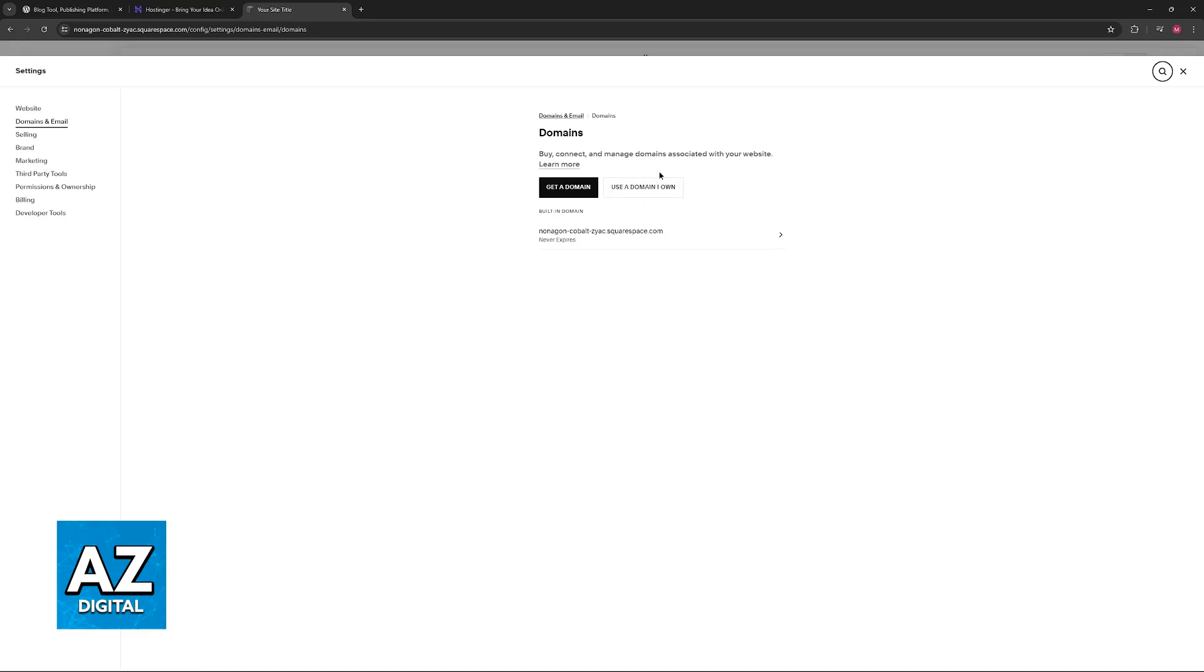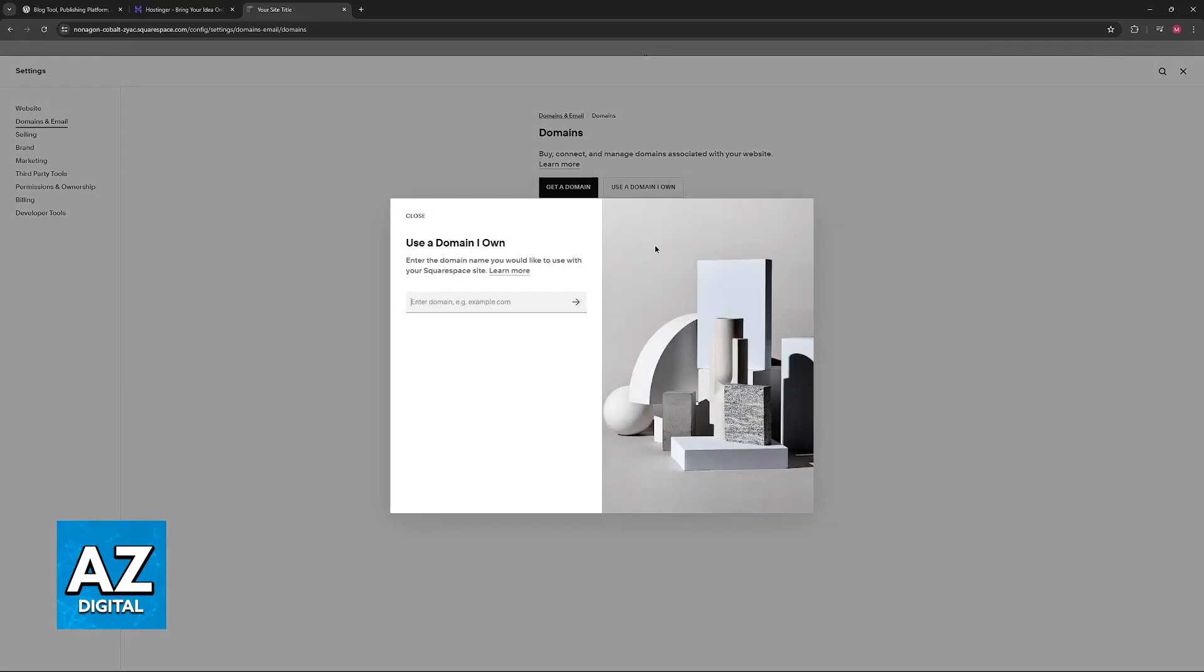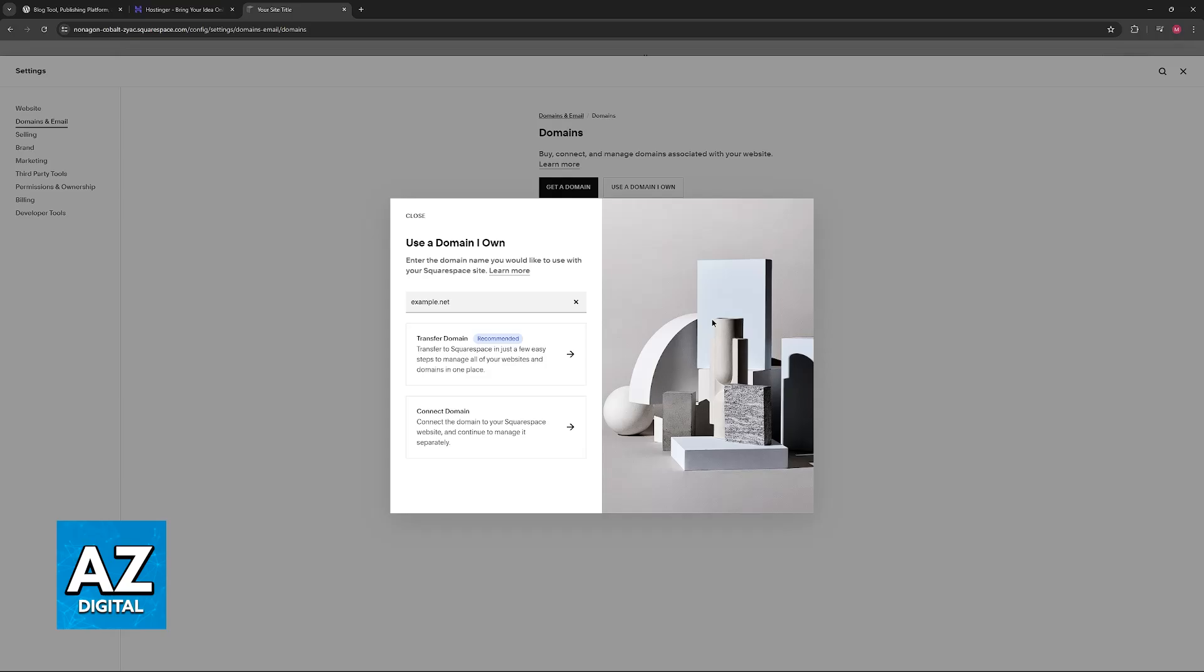So as you can see under domains, all that you have to do is choose use a domain I own. Now you can include the domain that you have through the other provider. Once you include any domain here, you will get a pop-up telling you the option to either transfer the domain or connect the domain, whatever you prefer.